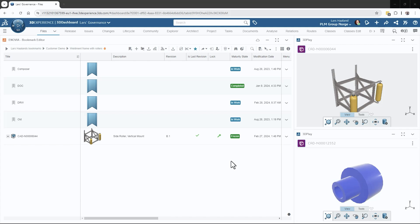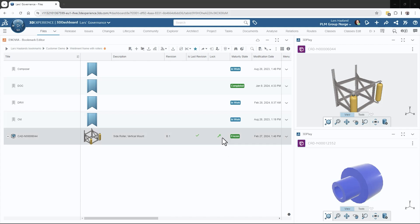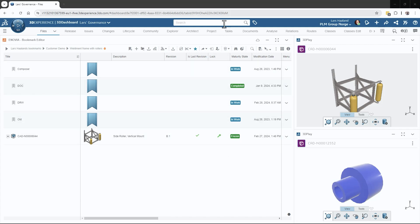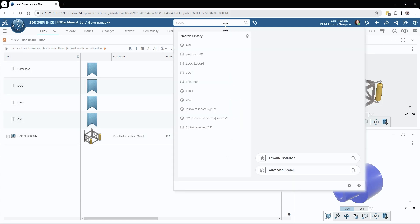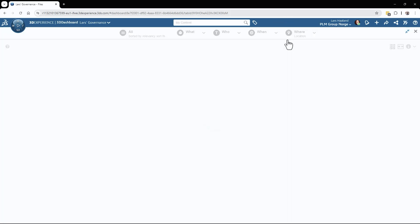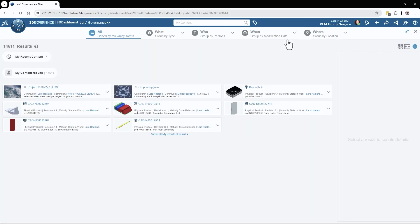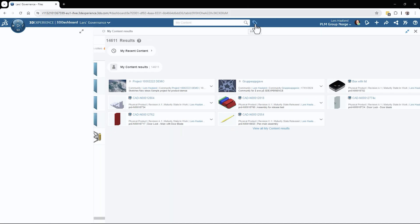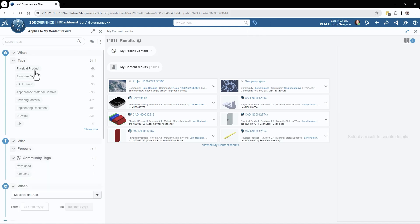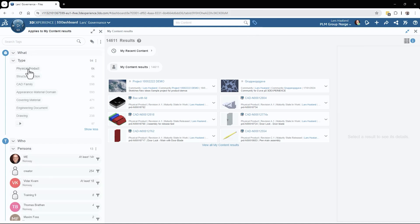What I will do first is filter all my files so that it only shows my own files. I'll do that by clicking in the search field and selecting 'My Content.' This will bring up all my content, which is a lot — about 14,000 files. From here I can click the 6W tag button and filter on physical products.